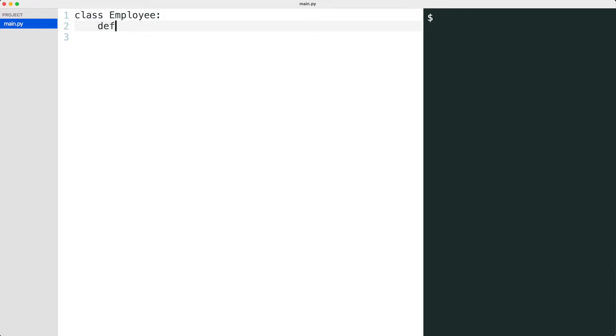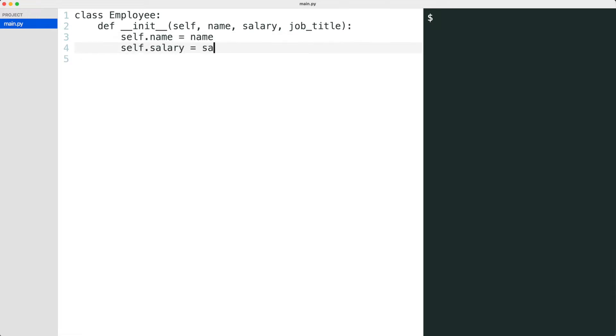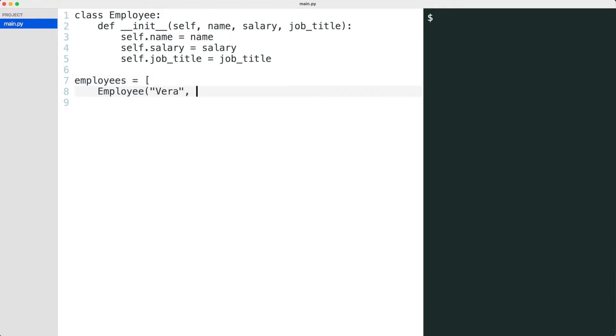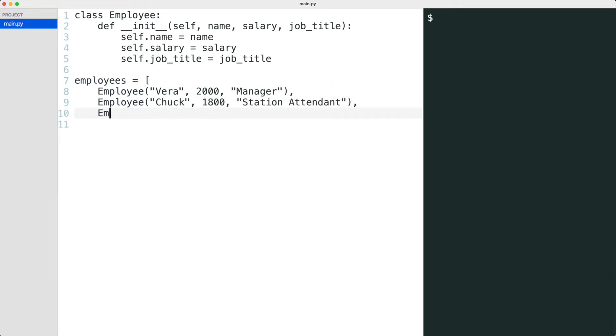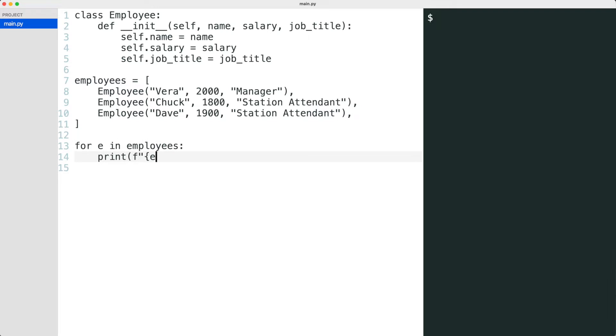I start by creating an employee class that has a name, salary and job title. I create three employees and print them in a loop. I execute the code.